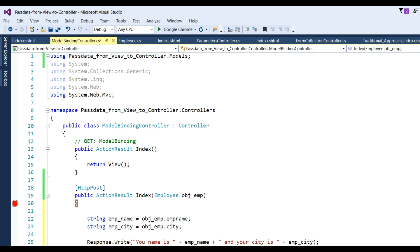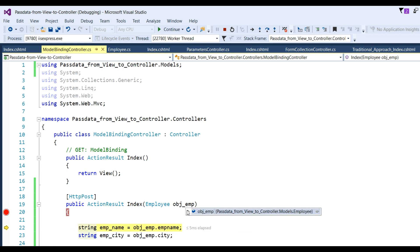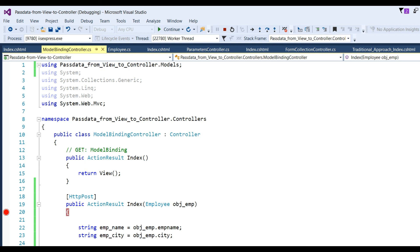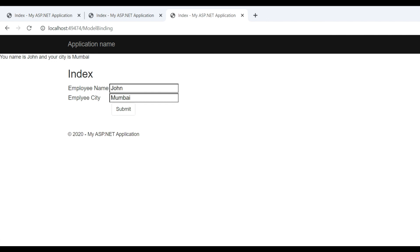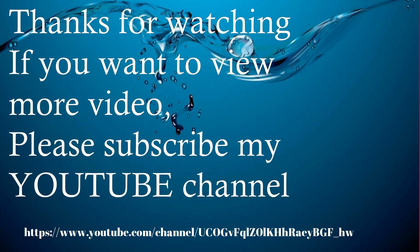This is how we get values using model binding. Run the application — the form will display. Put name 'John' and city 'Mumbai' and click Submit. When you hit the breakpoint, get the Employee object and you can see EmpName 'John' and City is 'Mumbai'. You can also access using property: object.EmpName to get the name and similarly City. Click F5 and you get 'Your name is John and your city is Mumbai'. That's how you learn four approaches to send data from view to controller. Thanks for watching — please subscribe to my YouTube channel.